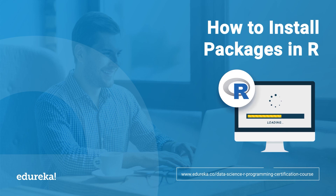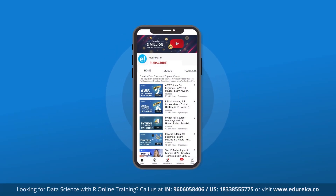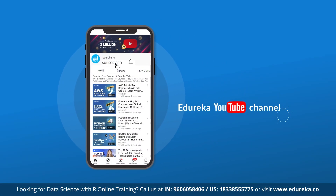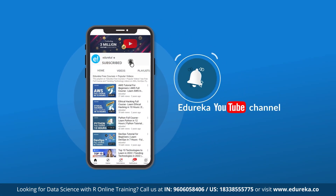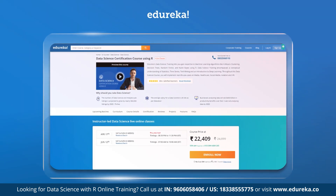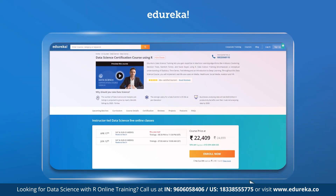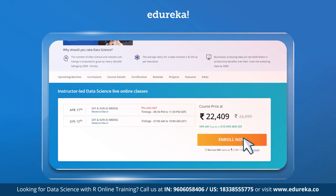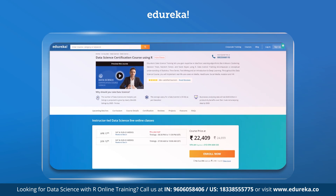Before we get started, if you like our videos, please do not forget to subscribe to Edureka YouTube channel and hit the bell icon to never miss an update. Also, if you're looking for an online certification course on Data Science R programming certification, please check out the link given in the description down below.